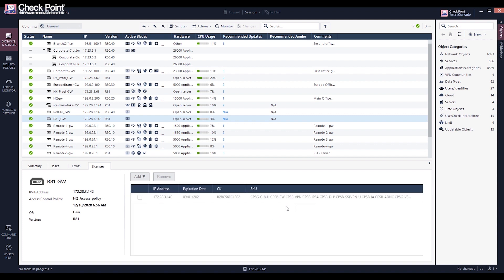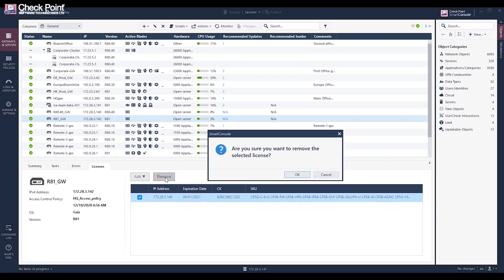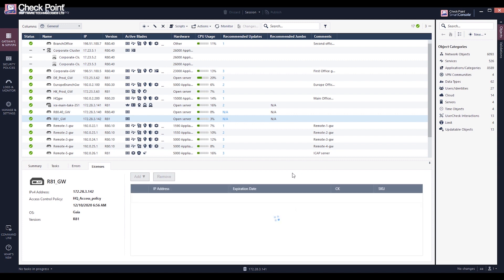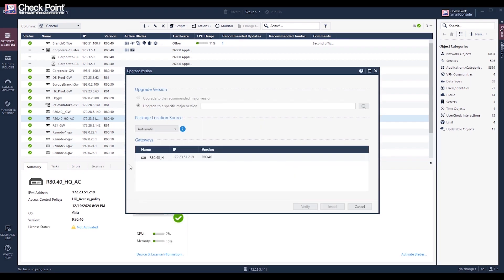If there is still a need for manual license operation, starting from R81, administrators can view, add, and delete licenses directly from the Smart Console application.